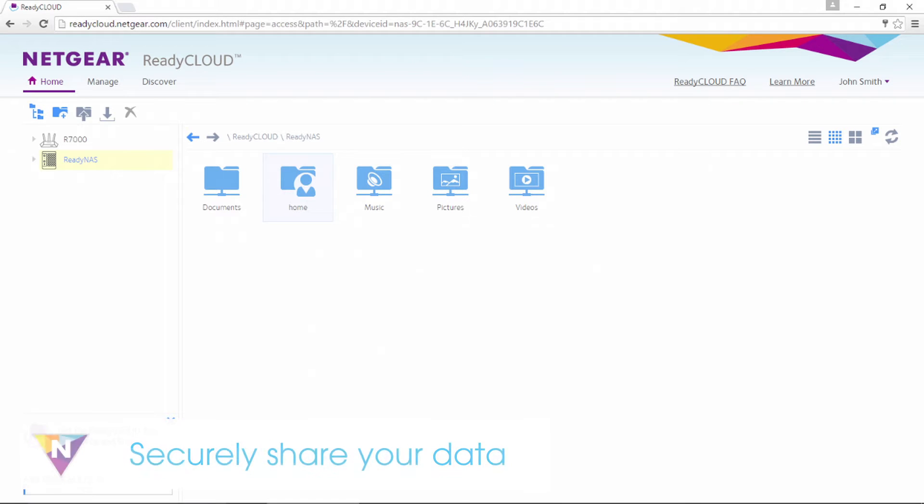From here, you can see all your data, including documents, music, pictures, and videos.